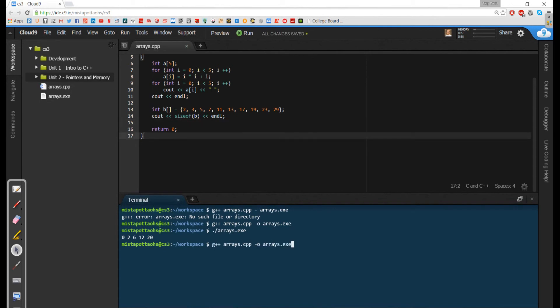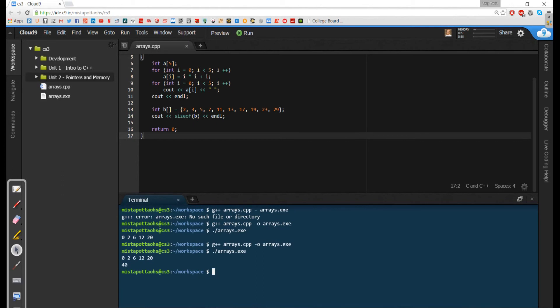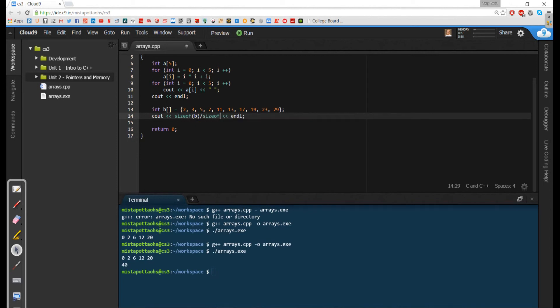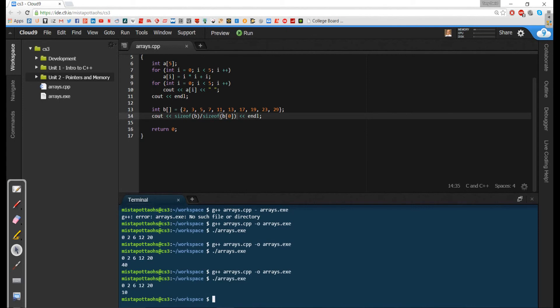What sizeof will do is it'll tell me how much memory does this array have. I'm really not paying attention to how many elements are here, but I'm going to save, recompile, and run this, and it's saying there's 40 bytes. And I'm thinking, 40 bytes for the array, and I know that one int takes up four bytes. Well, 40 divided by 4 means there must be 10 ints here. Let's see: I've got 1, 2, 3, 4, 5, 6, 7, 8, 9, 10 ints in here.